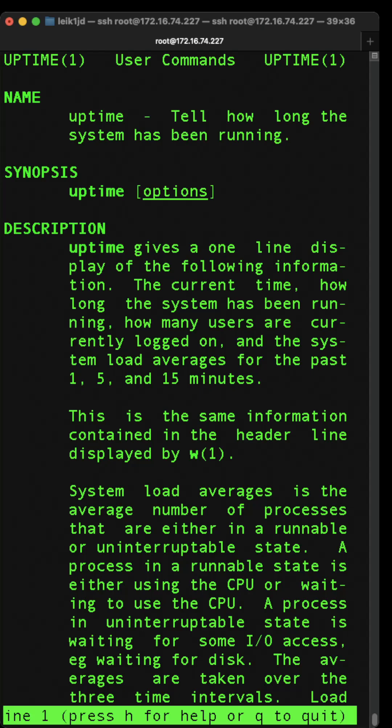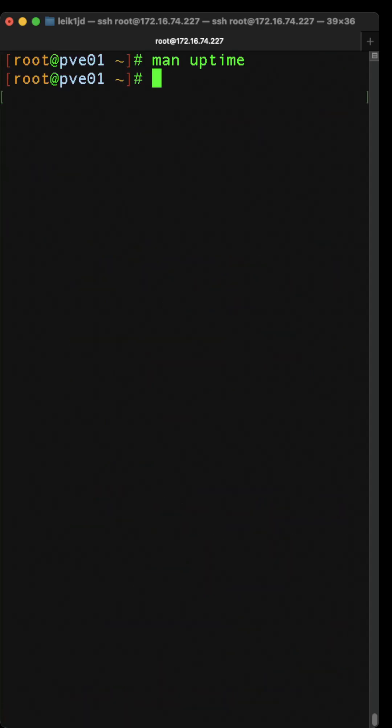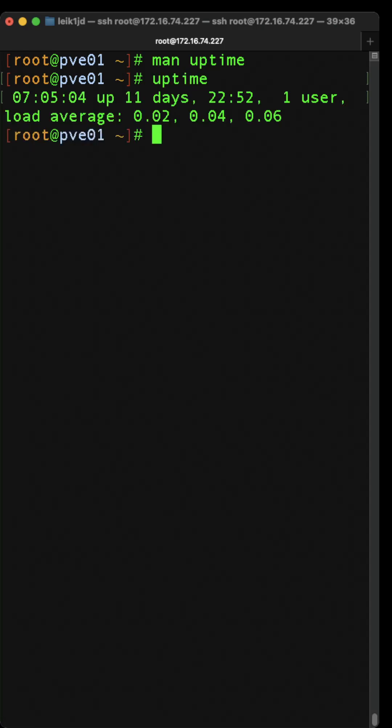This is another one of those commands that's been around since the dawn of time in Linux and Unix systems. You just run uptime and it tells you this particular system has been up for 11 days, 22 hours, and 52 minutes.